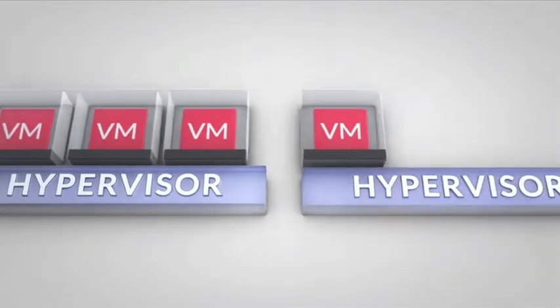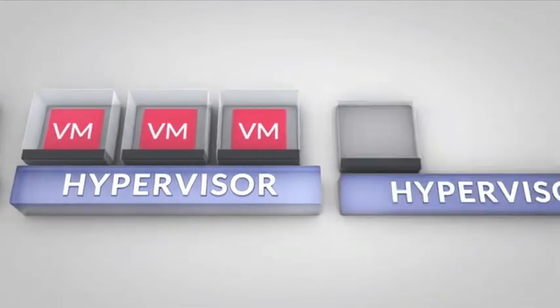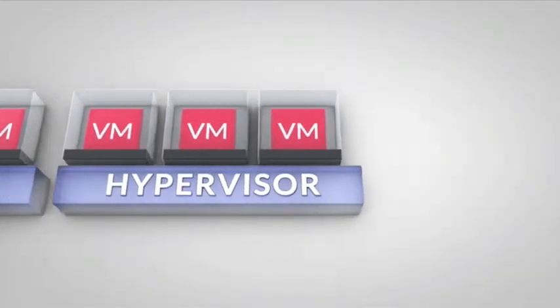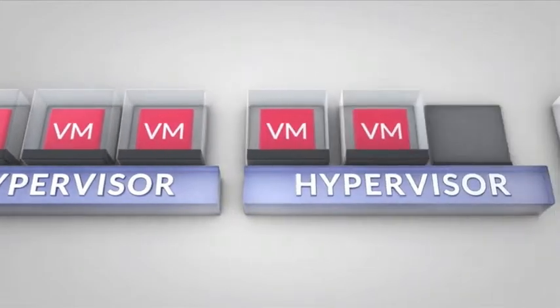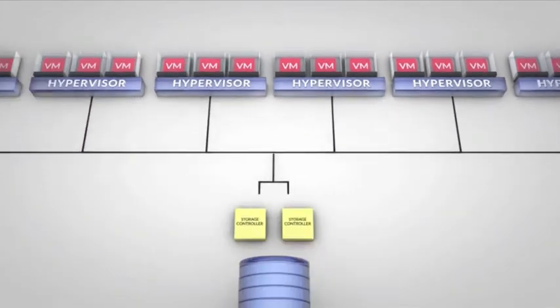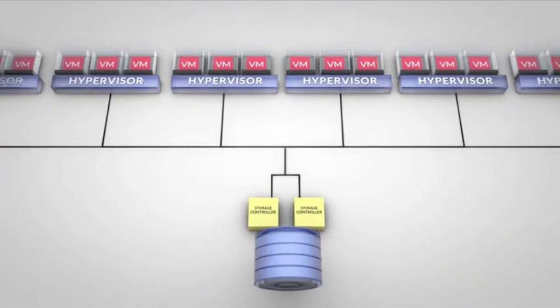Hypervisors allow multiple virtual machines to run on a single physical host and mediate all I/O operations, including read and write requests. A centralized storage array, such as a SAN or NAS, is typically used to provide shared storage for all of the VMs.